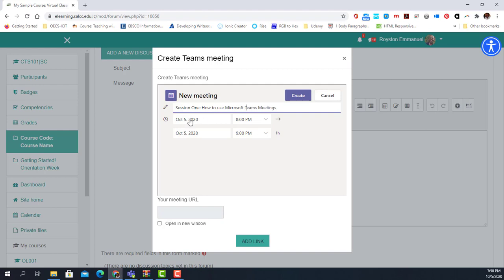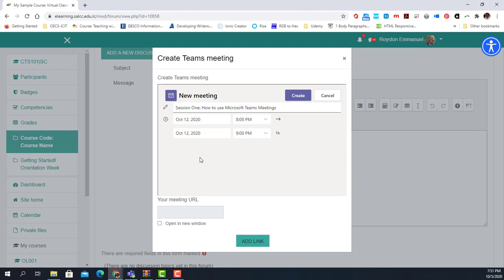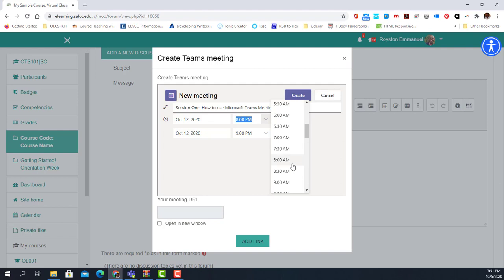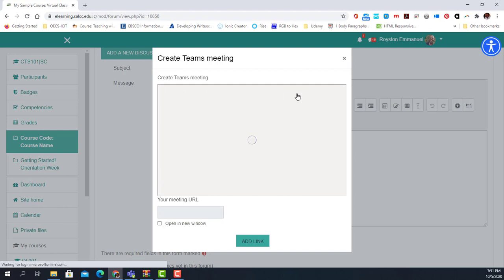Then I select my date and time — I want to have it on Monday at 9 a.m. That's all I need to do, and I simply click 'Create.'